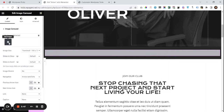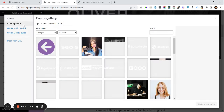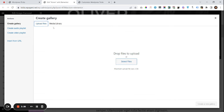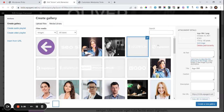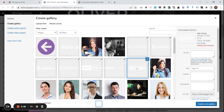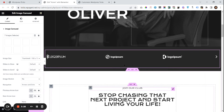Now you have to select the images for those logos. Click on this, go to the media library, or you can also upload new images. Let me grab one, two, three, four, five, six, seven. Okay, insert gallery.